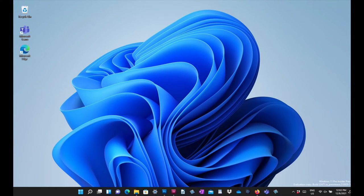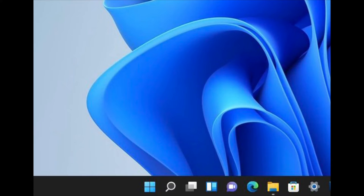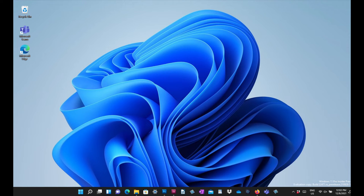When you first open up Windows 11, the latest operating system from Microsoft, the main difference to earlier versions is that the start button is no longer in the bottom left hand corner by default. Instead, it has been moved to a more central position at the bottom of the screen. It is located at the left hand side of the bottom taskbar, which has also been moved into the centre.